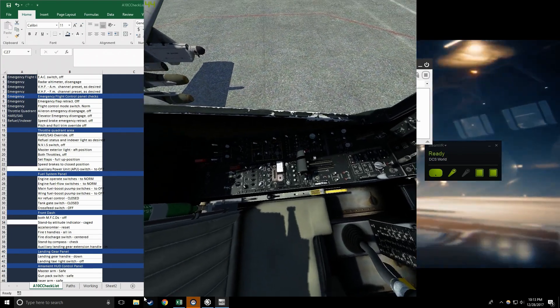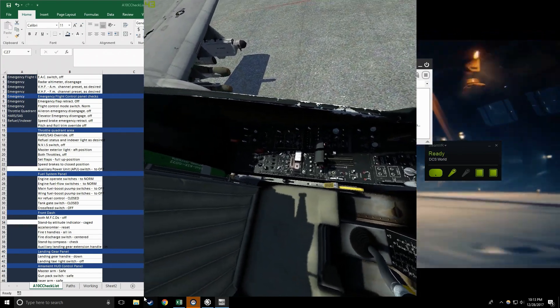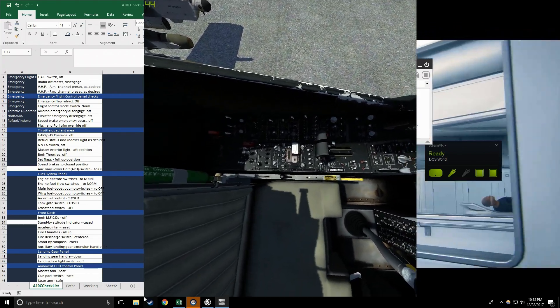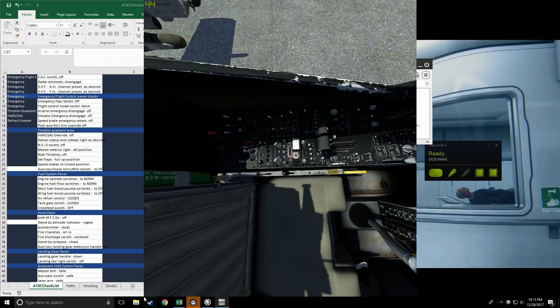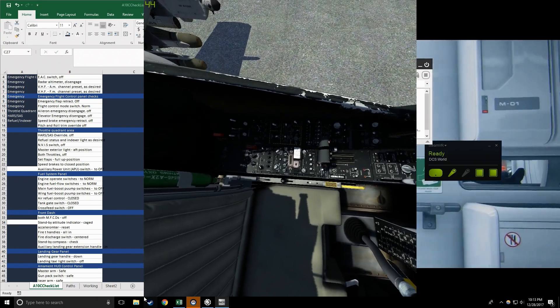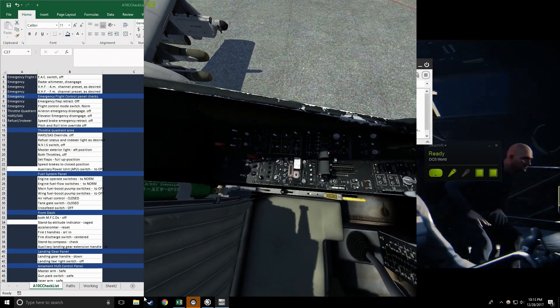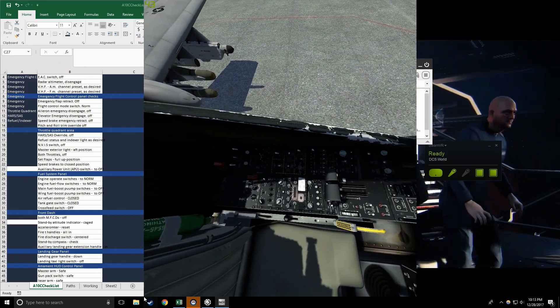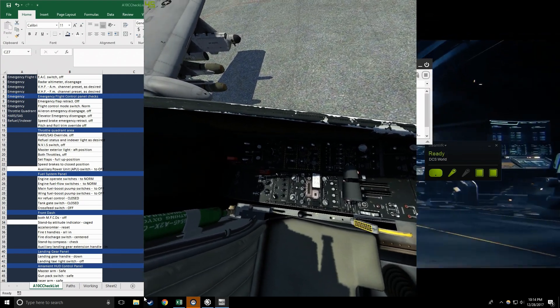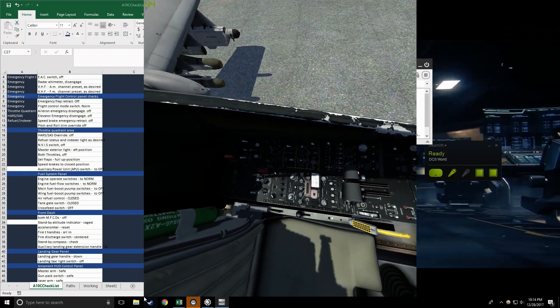VHF FM channel preset as desired, check. Emergency flight control panel checks ready. Emergency flap retract off, check.